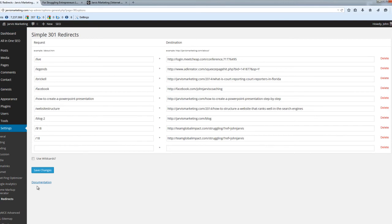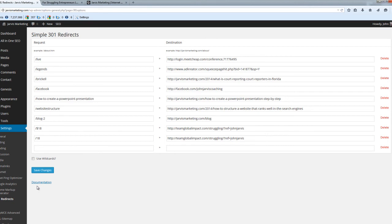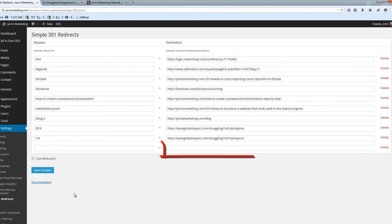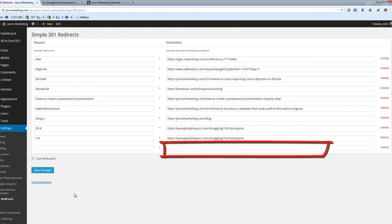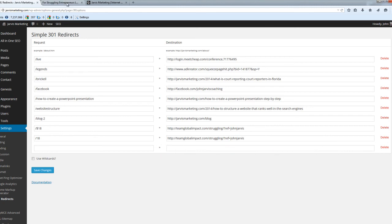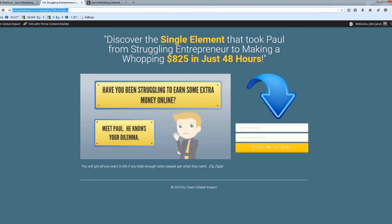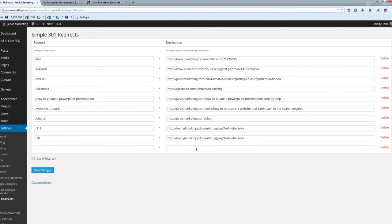You'll notice the plugin is asking you for a Request on the left-hand side, and on the right-hand side you're asked for a Destination. In the Destination column, type in the full URL that you want people to be redirected to. I'm using an affiliate link here and I'm doing this so I can post it to Facebook, so I type this in right here.